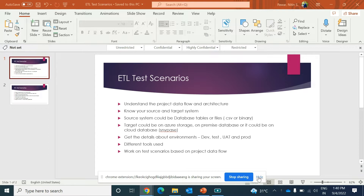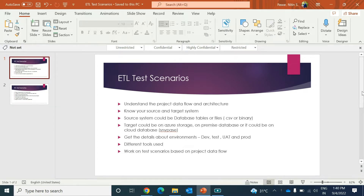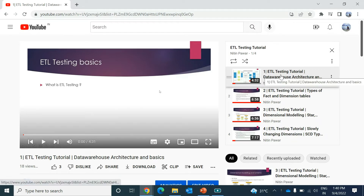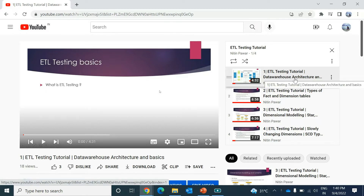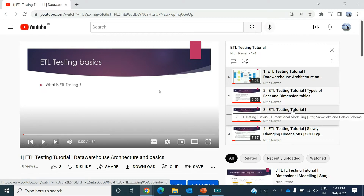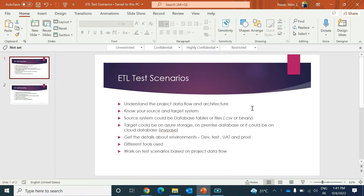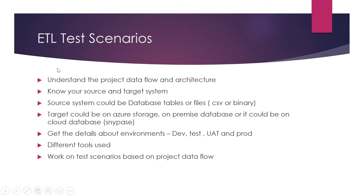Hey, hi guys, this is Natin Power, welcome to my channel. In my last video I tried to cover slowly changing dimensions. I already prepared those videos — you can go to the data testing tutorial first. In my first video I covered data warehousing architectures, then type 1 to 5 slowly changing dimensions, dimensional modeling, star schema, snowflake schema. My fourth video covered slowly changing dimensions, and in this video I'm trying to cover the different scenarios you might want to consider while preparing test cases and how you want to test those things.